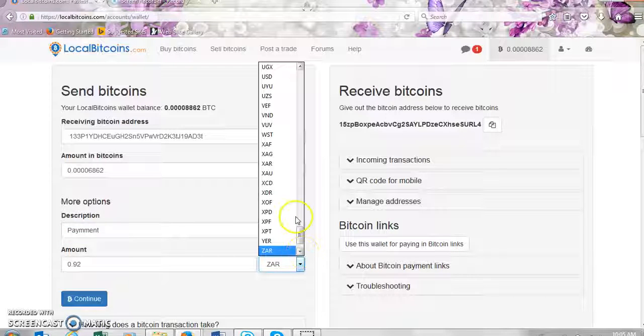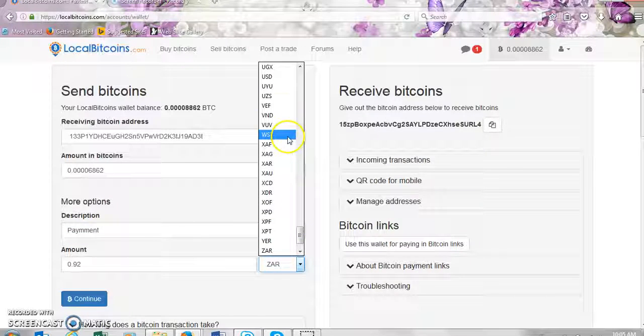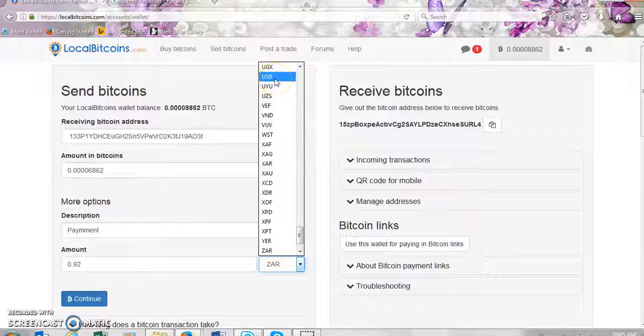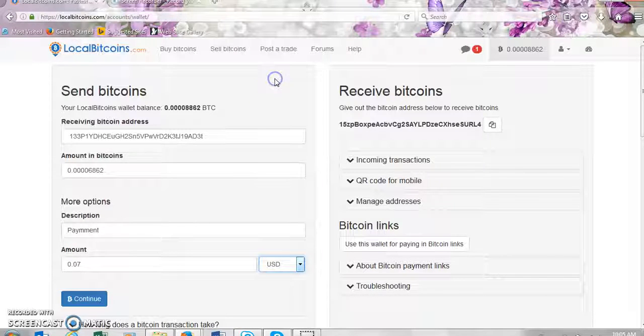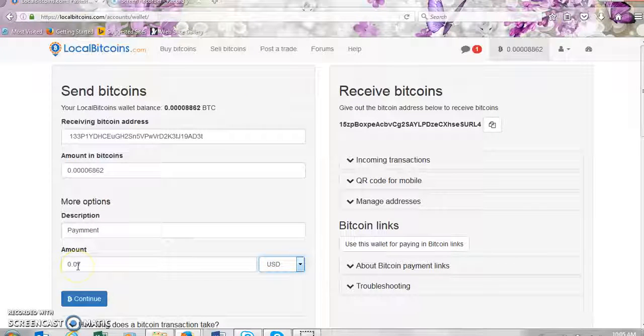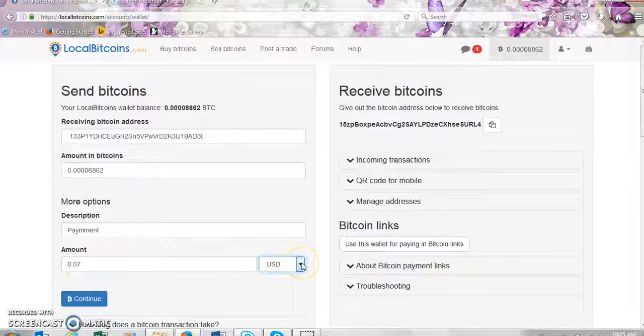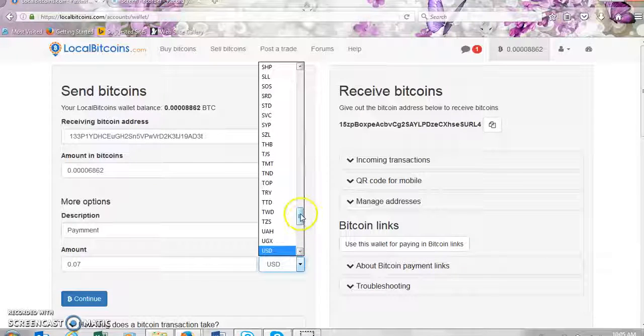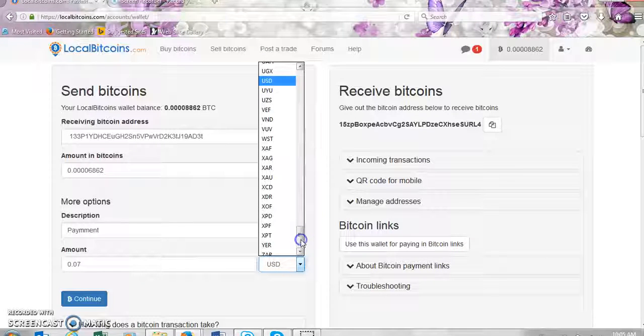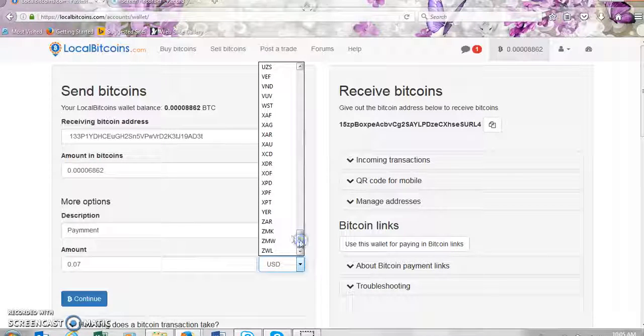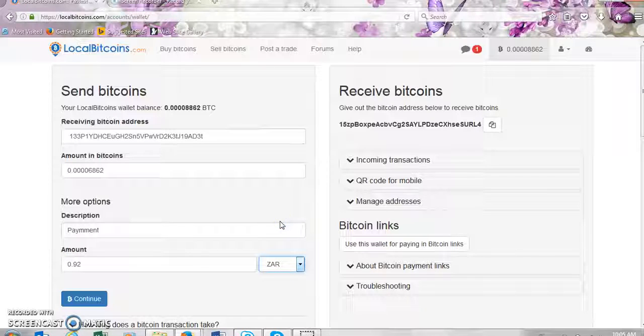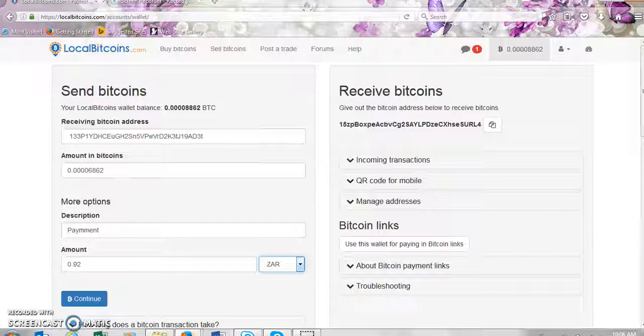If let's say you're in the United States you can just change the currency to US dollars which is USD and it will show you the amount that you're about to send. So since I'm in South Africa I'll just go back to my currency which is South African rand, ZAR.